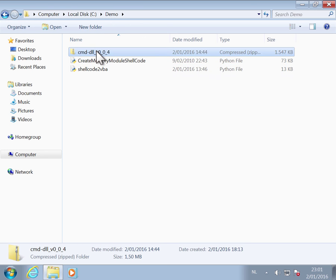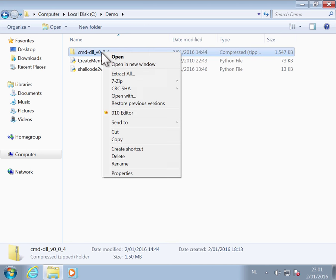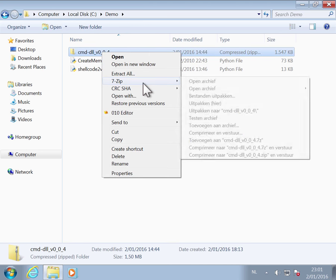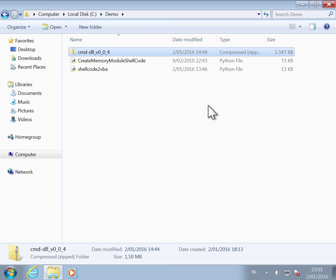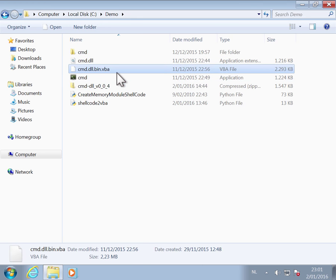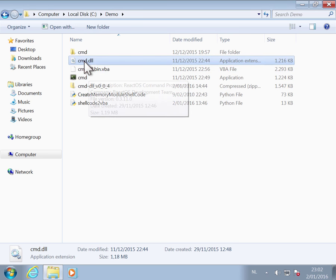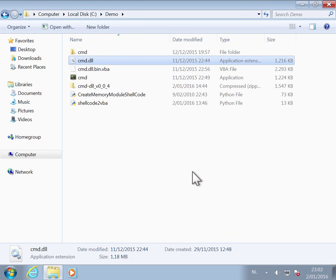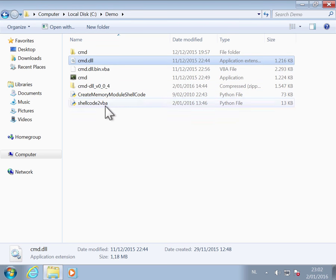So you have my ReactOS here. Let's unzip. This is the VBA code that we used. And here you have the DLL, the command line DLL. This is the one we are going to convert to VBA using these two Python programs.